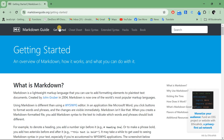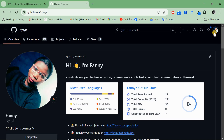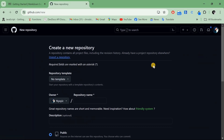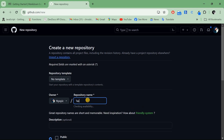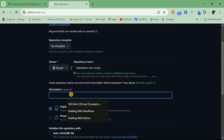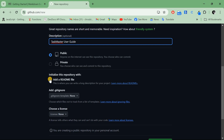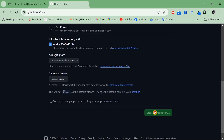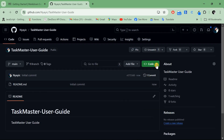I'm going to go to my GitHub, go to repositories, and create a new repository for the purpose of this video. The repository name will be our guide name, so we'll call it 'taskmaster-user-guide'. I'll add a description, make sure to add a README file, and then create the repository.